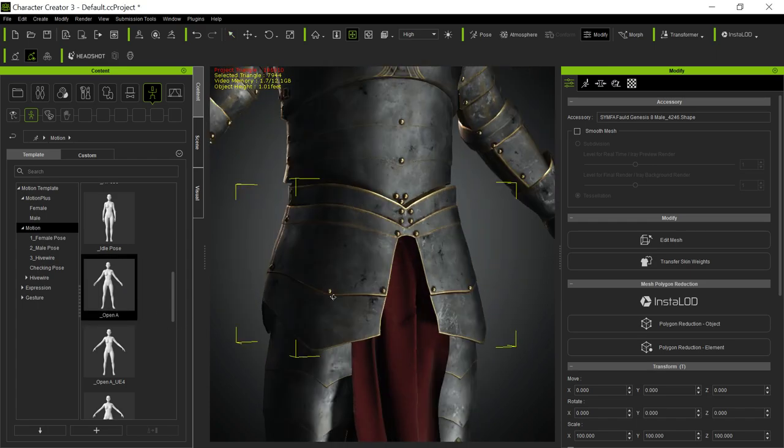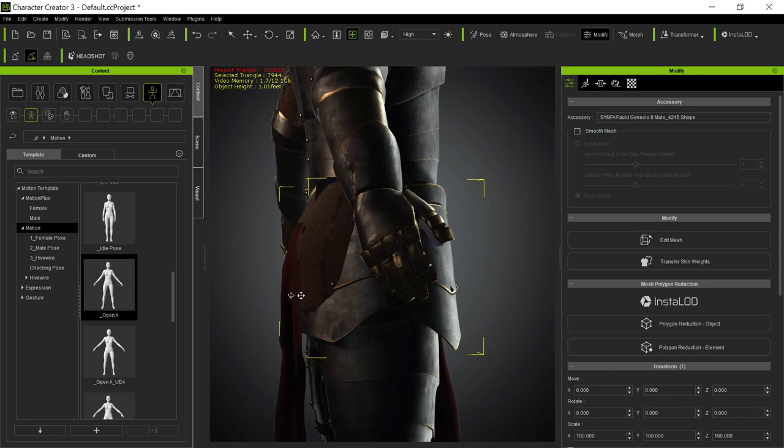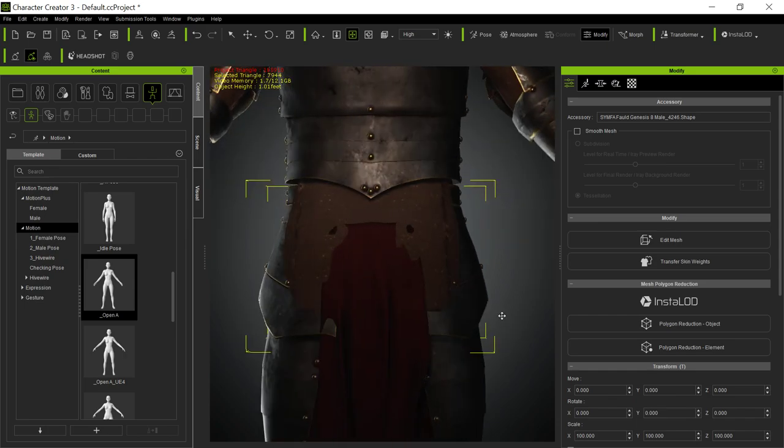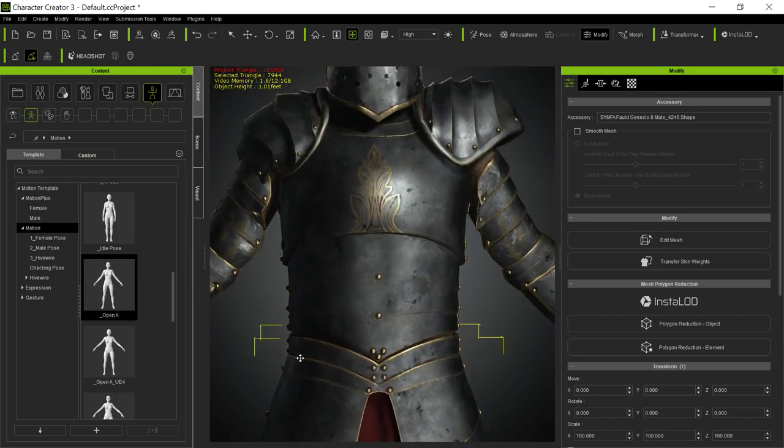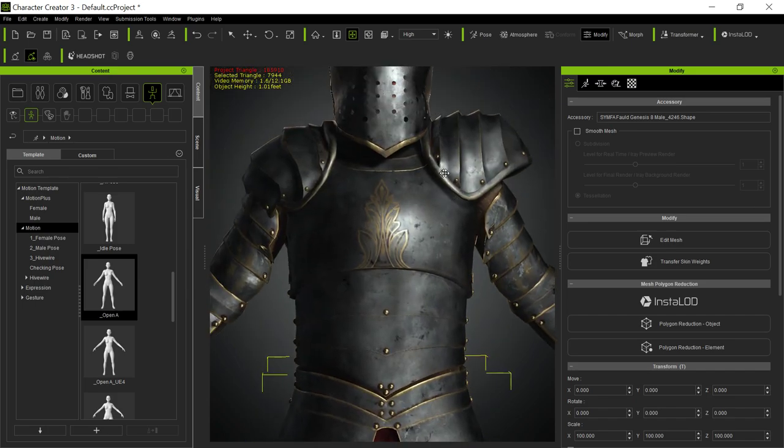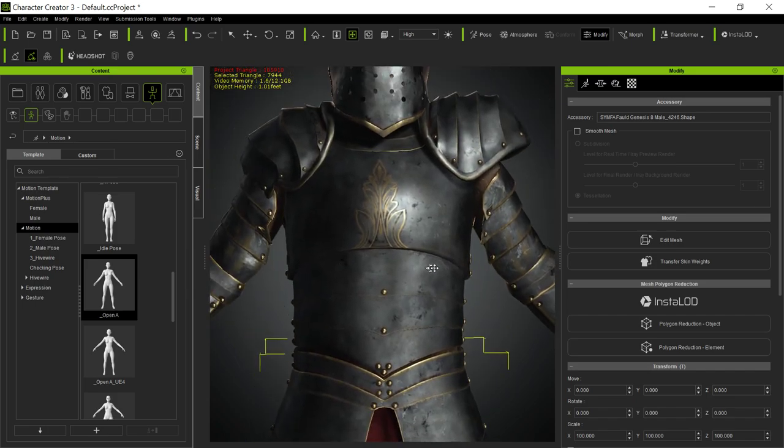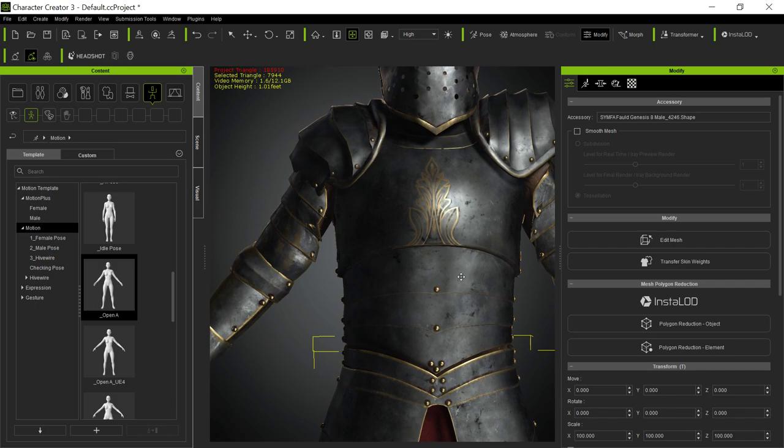And like I said, in real life, armor just doesn't bend. So you'll have to decide whether it's an accessory and doesn't bend at all, or whether it's clothing and then bends somewhat.